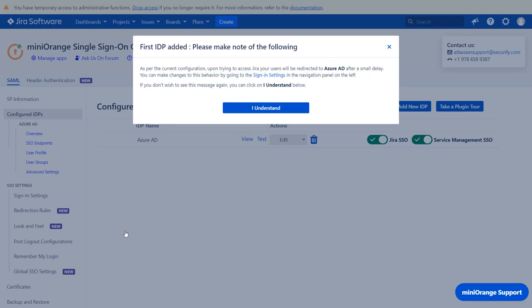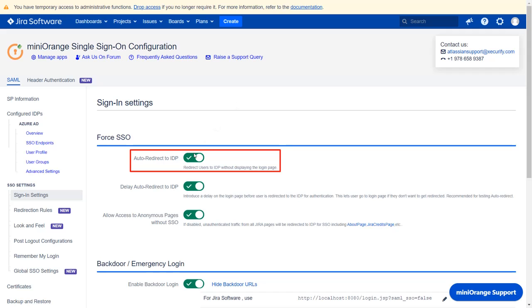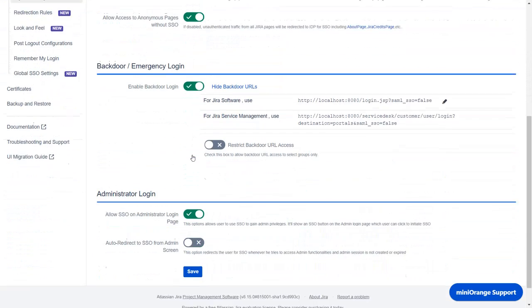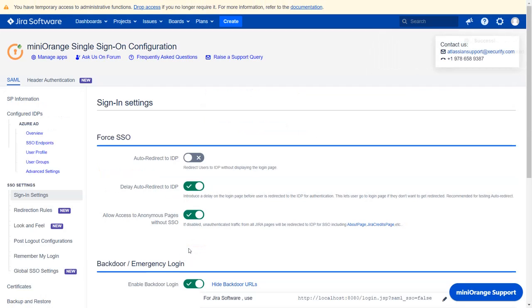Now, whenever any user will try to access Jira login page, he will be redirected to Azure portal for authentication after some time. That is, the users will be forced to login via Azure SSO. If you want to keep this behavior, then click on I understand. But if you want to change the behavior and show both Jira login page and Azure SSO button, then click on sign in settings link. Now, click on auto redirect to IDP option to disable it. Scroll down and click on save.